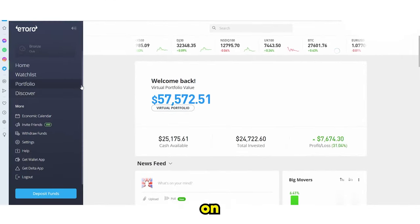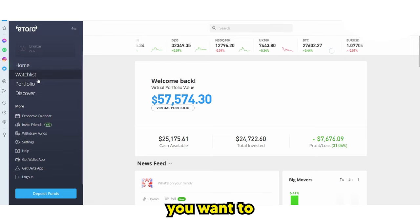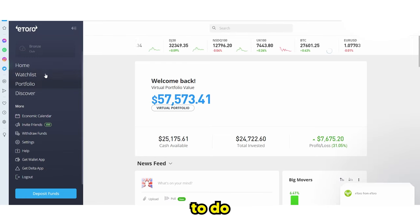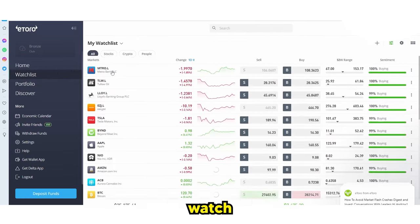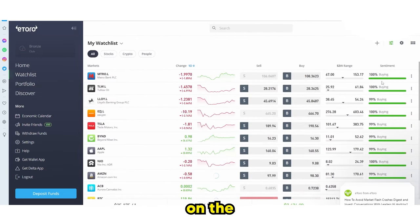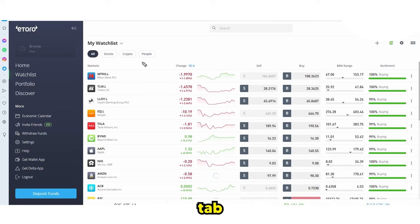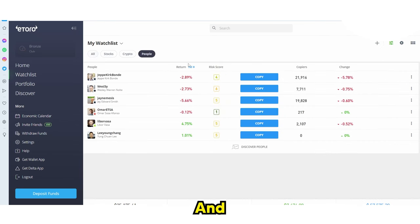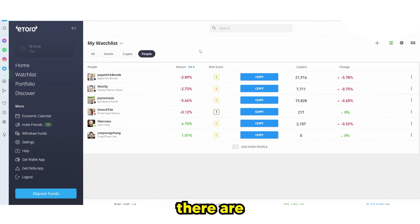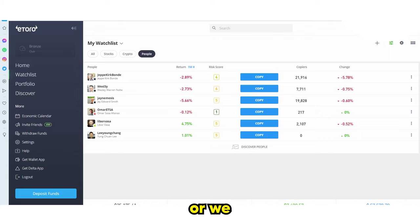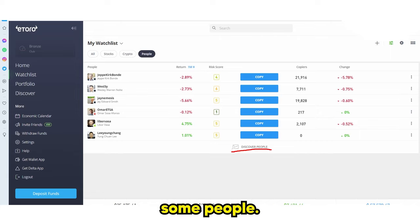When you're on the eToro page, you want to go to the watchlist. On the watchlist, go over to the right-hand side where you see the tab that says 'People.' If we click 'People,' you can see that there are some people listed here. We can go ahead and copy these people or discover new ones.